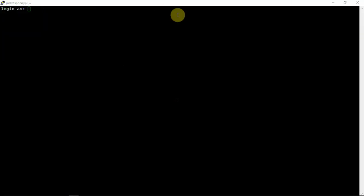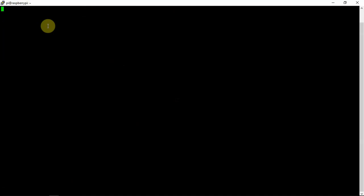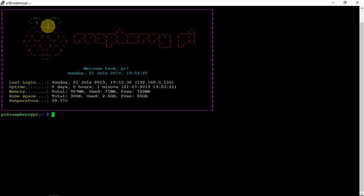All right, so now that the Pi is restarted, I'm going to log back in here. And now, you see the following.